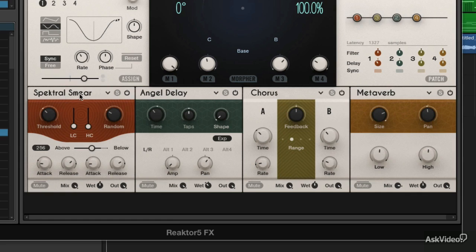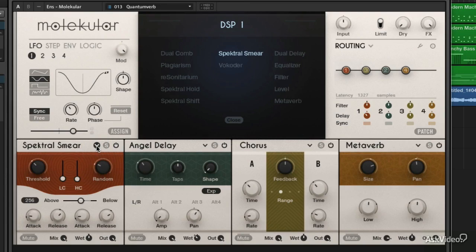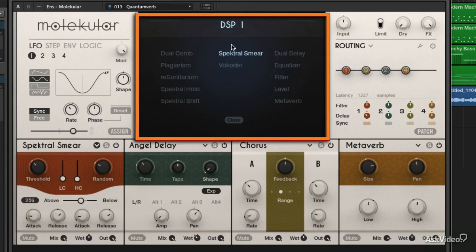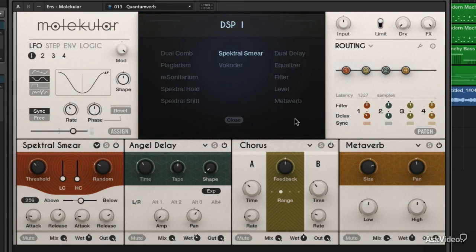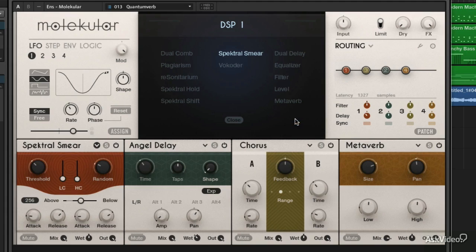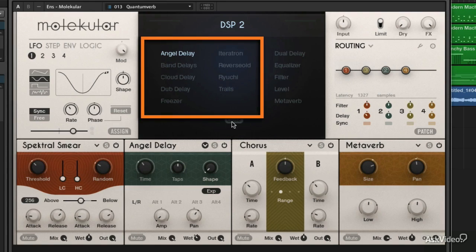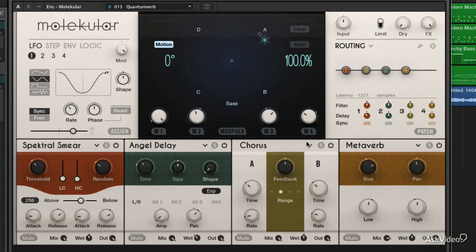If I go to this first DSP slot — the spectral smear — and I click on the little down arrow, the caret, it will open up my different choices for DSP slot one. The ones on the right-hand side are consistent for every slot, so you're allowed to have a dual delay on every slot, equalizer, filter, level, and metaverb. We'll see why those are so important to have on any slot — they can really help you maintain consistency between each one. The ones on the left tend to be ones you really wouldn't use more than one of, so they kind of let you put one in each slot.